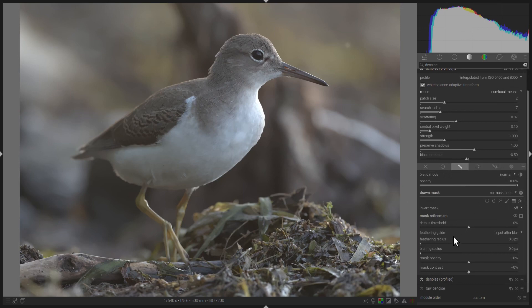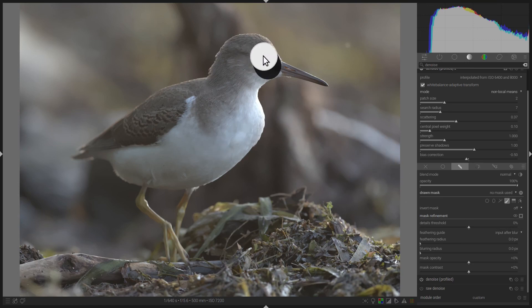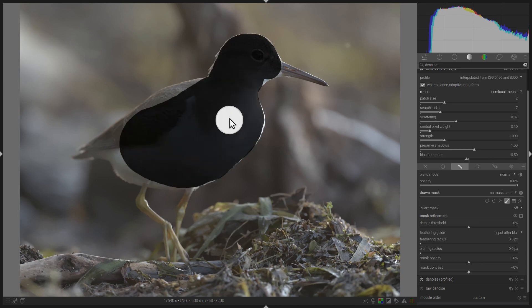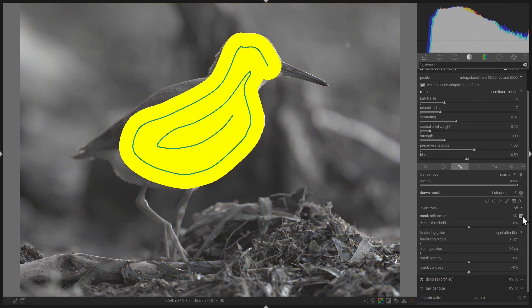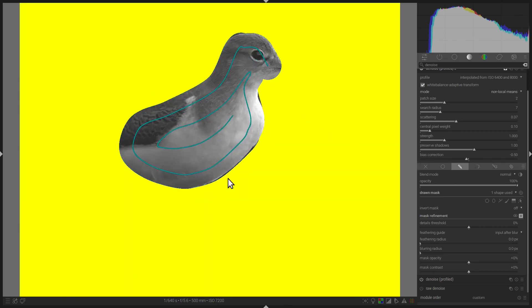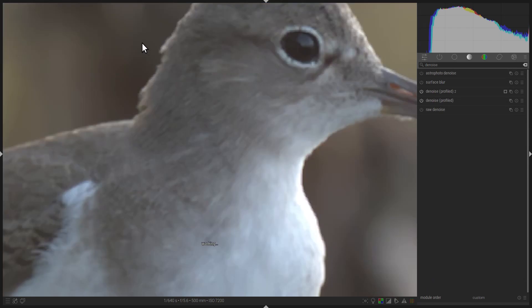The window will expand and show you a bunch of options. Select Add Brush and draw over the shape of the Spotted Sandpiper, aiming to cover the parts of the image that are in focus. We can see where our mask was drawn by clicking on the Display Mask button — the yellow part shows the area to which the module will be applied. Since this is the opposite of what we want, just click Invert Mask. Now the mask has a very hard transition, so apply a little feathering and mask blur to make it smoother. Then turn off the Mask Display feature to see the effect.